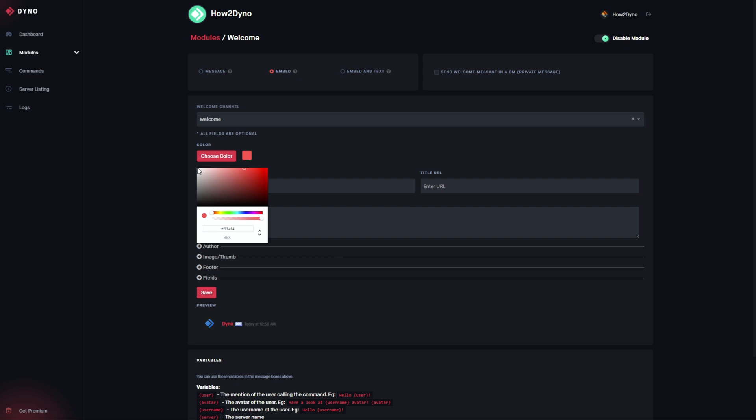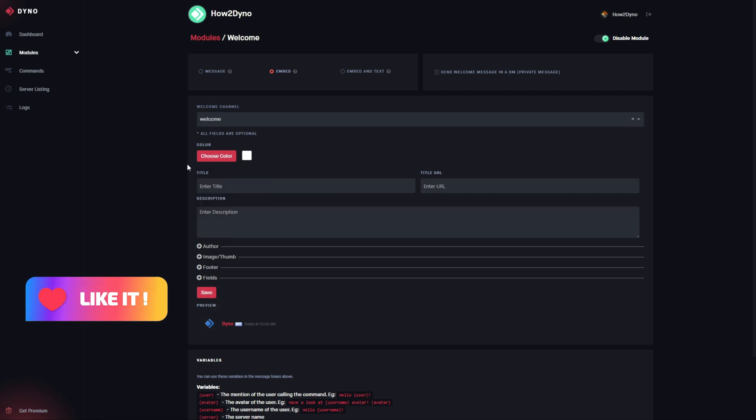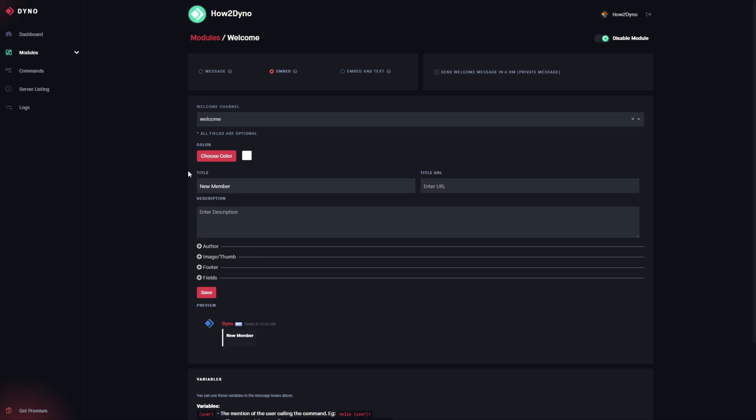I'm just gonna set it to white because of the background I have, so I'm just gonna move that to white. Next, I'm gonna go ahead and enter the title. For the title, I'm just gonna name this new member.